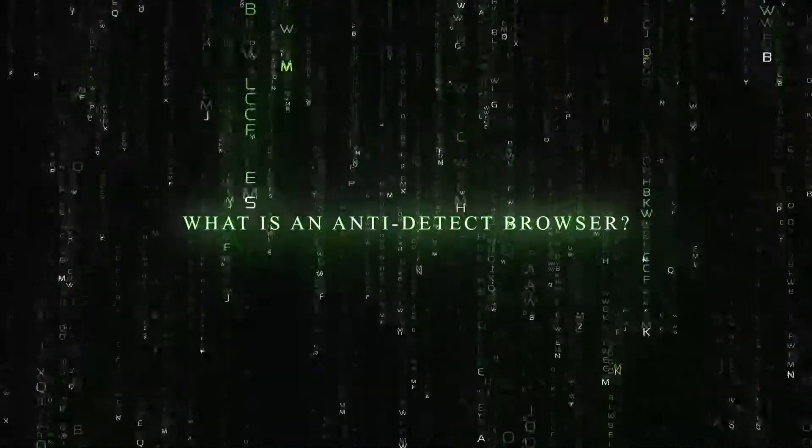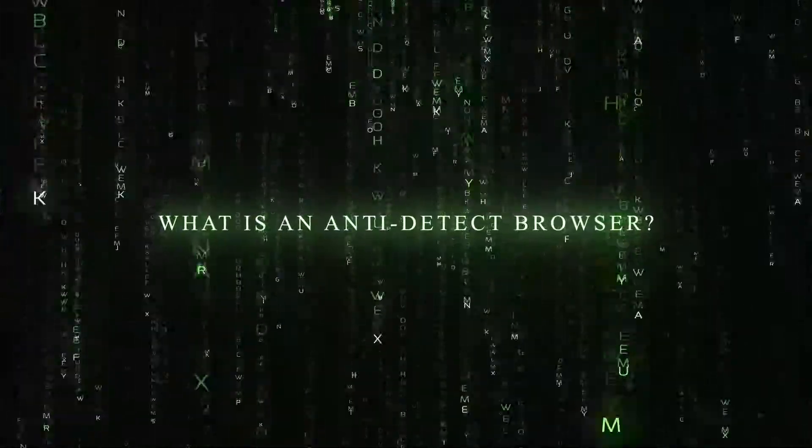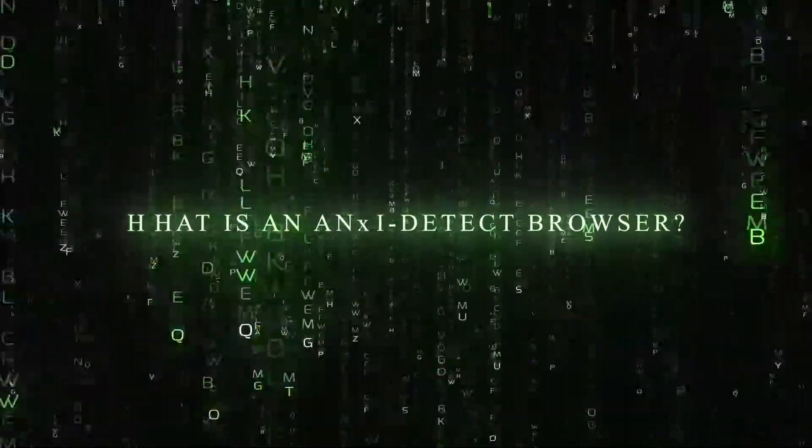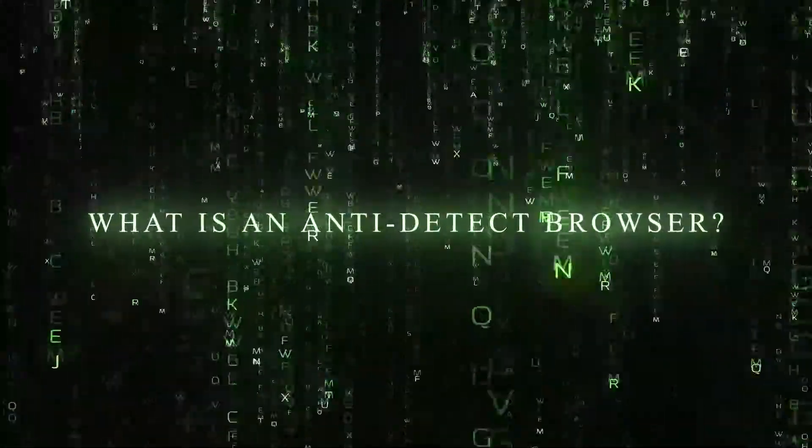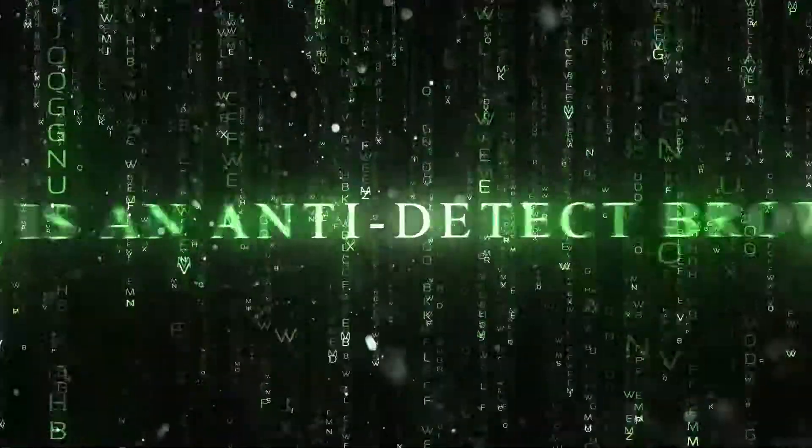What is an anti-detect browser? An anti-detect browser is a browser designed to help you remain undetected while browsing the internet.